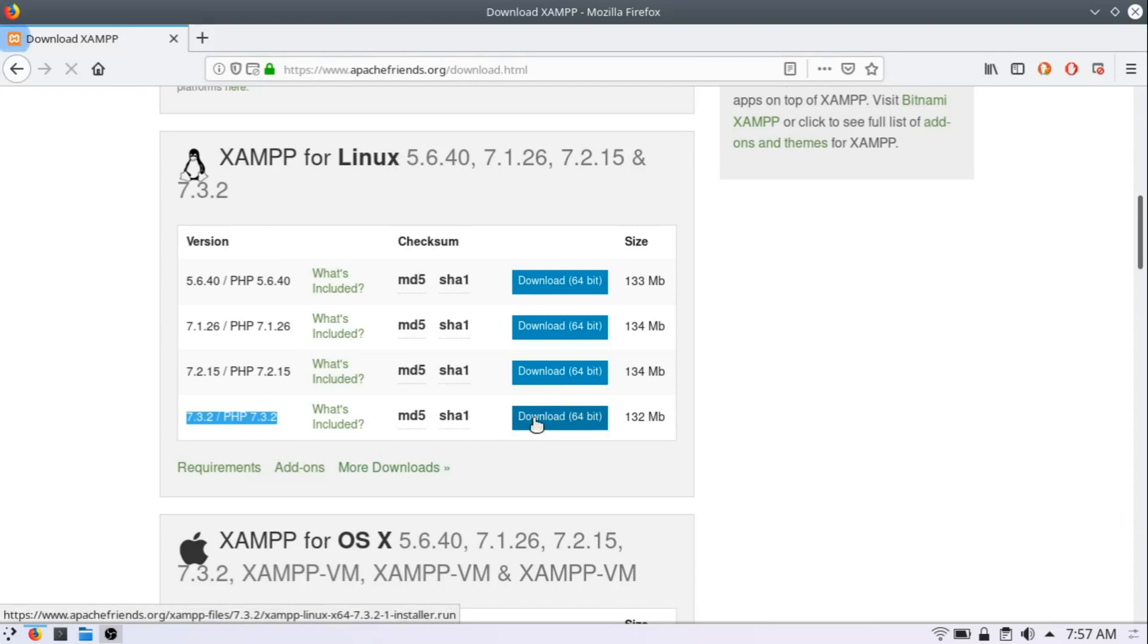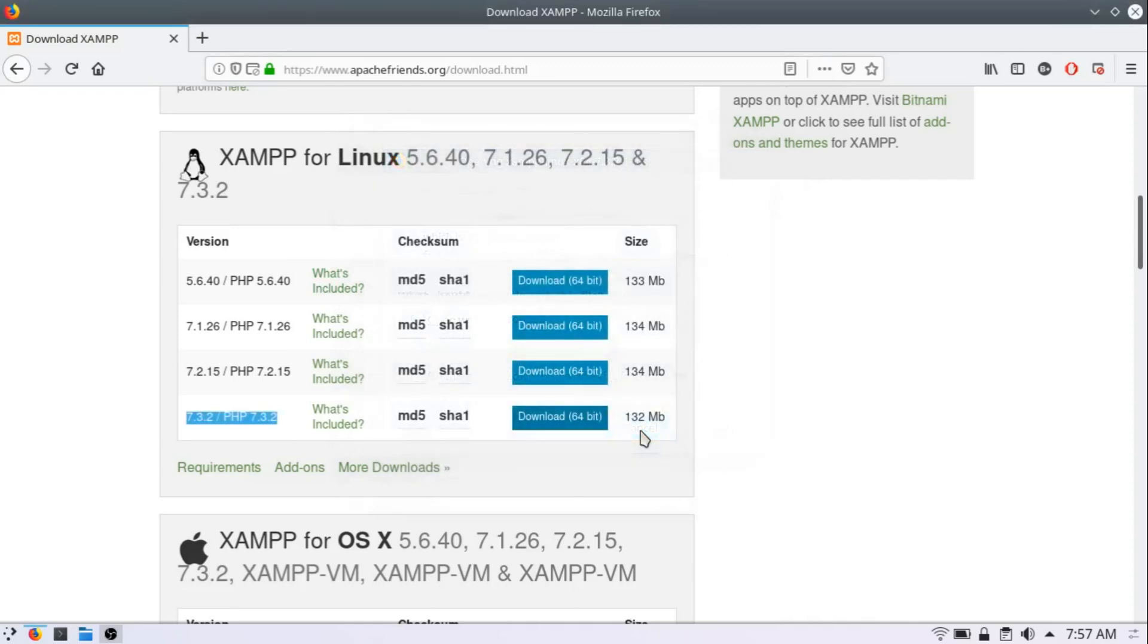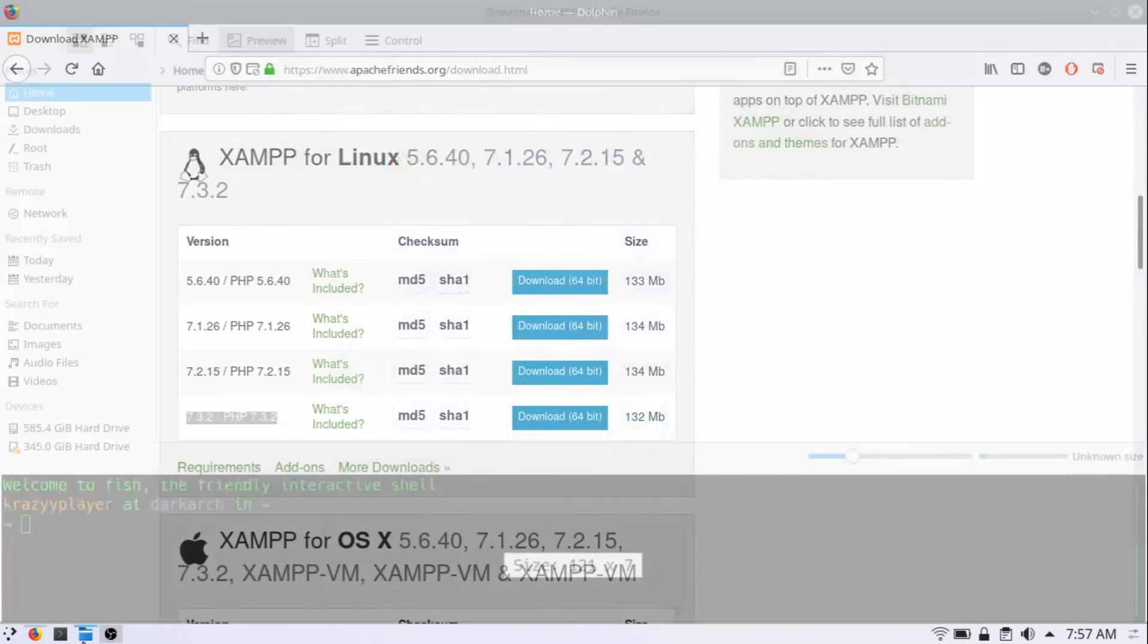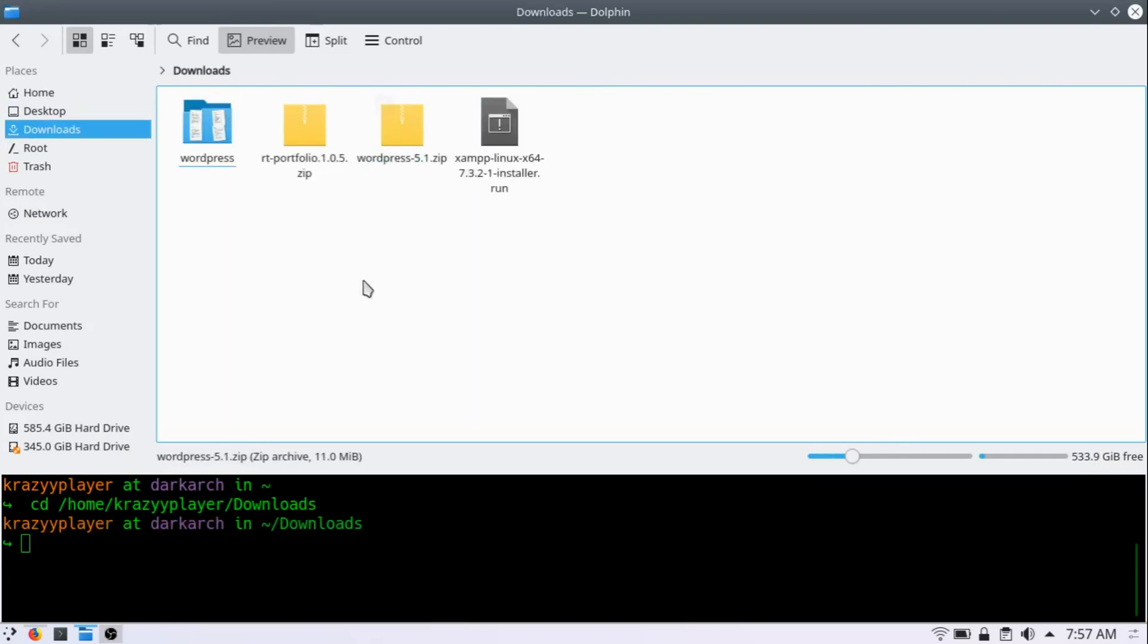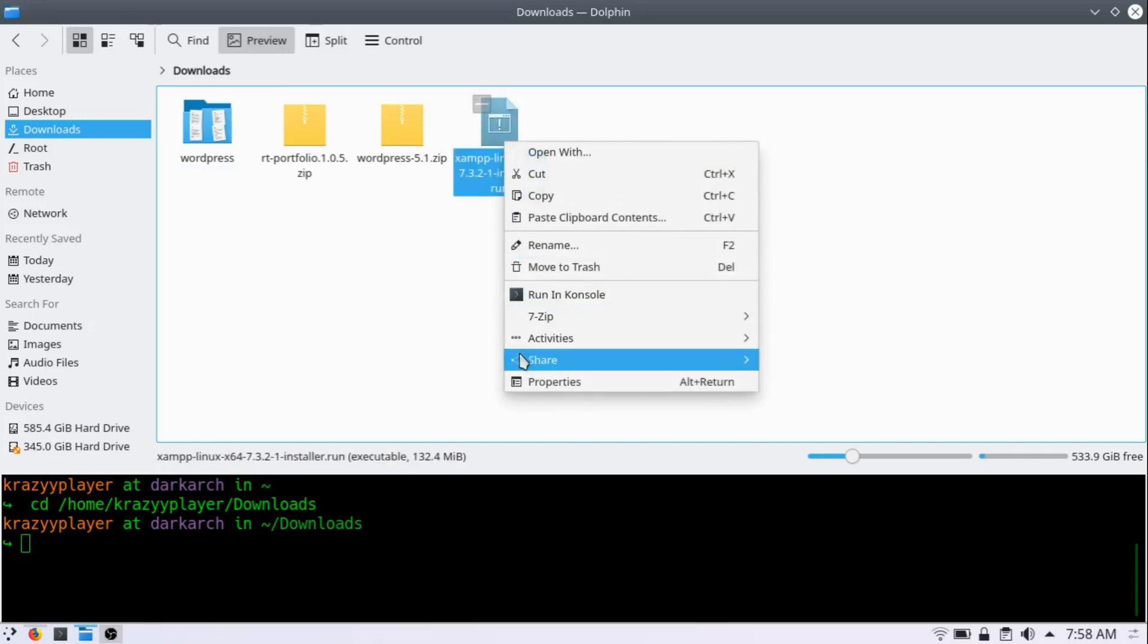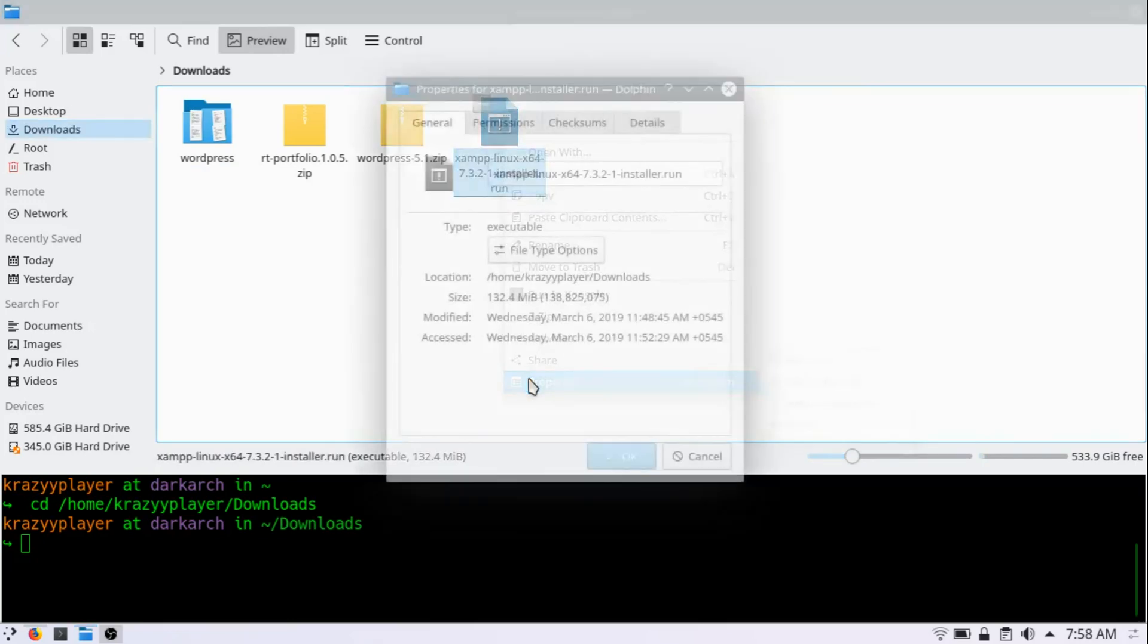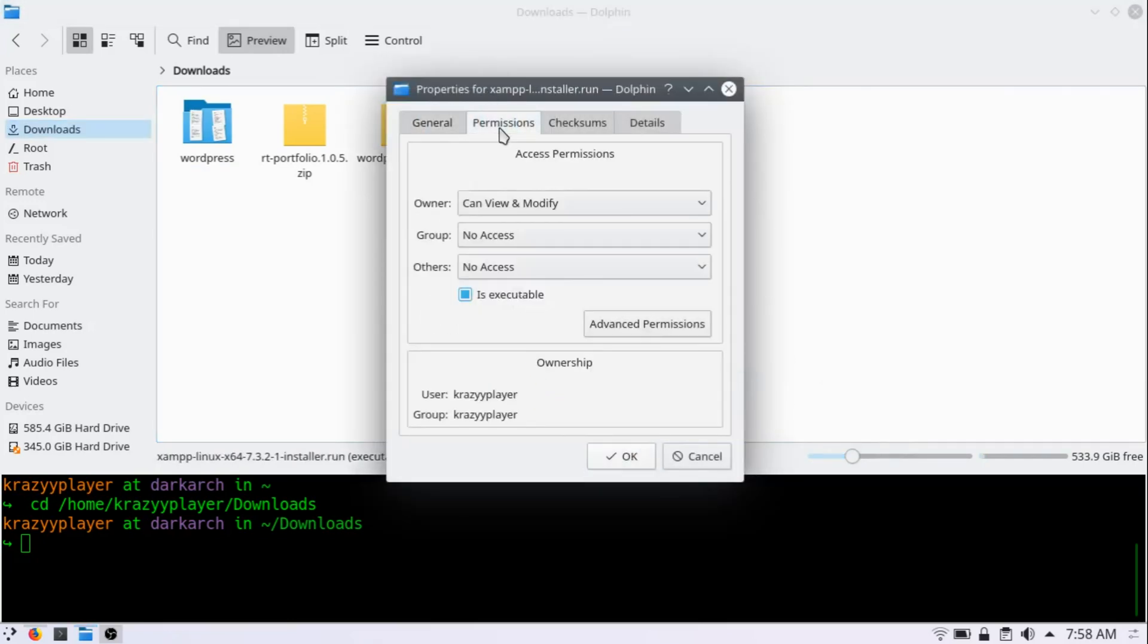And save this. I already have downloaded this, so let me just cancel it and open it in my file manager and go on downloads. Here you can see XAMPP Linux installer. You have everything. Now, what you need to do is right click here, go to property and inside permission, check this is executable box and click ok.